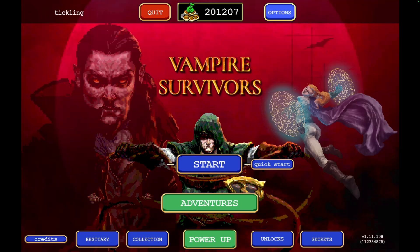Hey everyone, welcome back to our channel where we bring you the best tips and tricks to enhance your gaming experience on GeForce Now. In today's video we're going to show you how to display your achievements and pin them on your screen while using GeForce Now on both PC and Mac. This is a great way to keep track of your progress without having to leave the game. Here's how to do it.